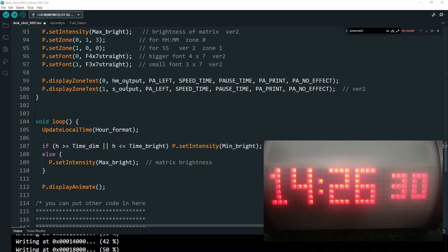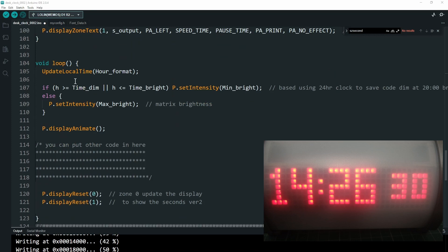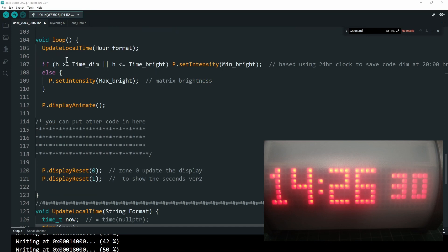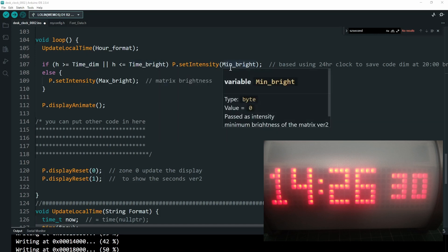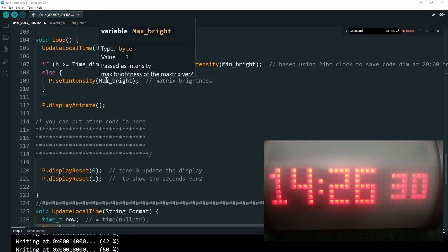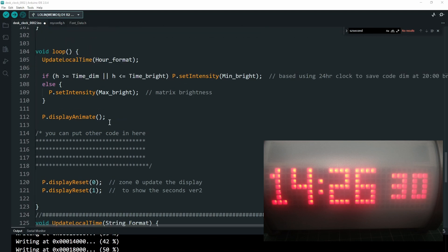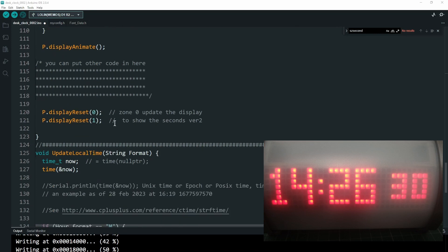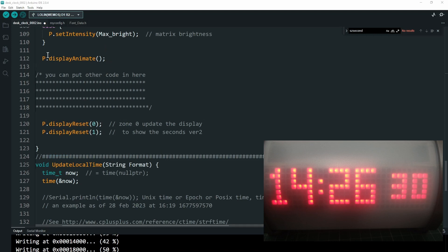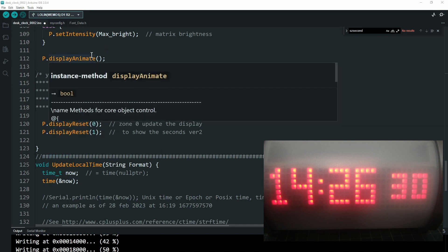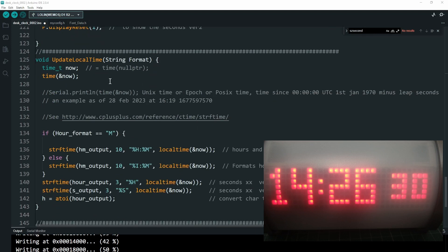This sets up zone zero and zone one, specifying the time/minute output and seconds output. This part updates the time. Here's a bit of code that says if the hour is greater than the dim time or less than the bright time, set the intensity to minimum — that's the auto dimming. Otherwise set the brightness to maximum. Note: if you're powering your matrices from a D1 Mini, keep the brightness low or you'll risk burning the chip. Any extra code can go in the loop section, which keeps looping. This displays the animations on the screen, resets them when finished, and loops again.